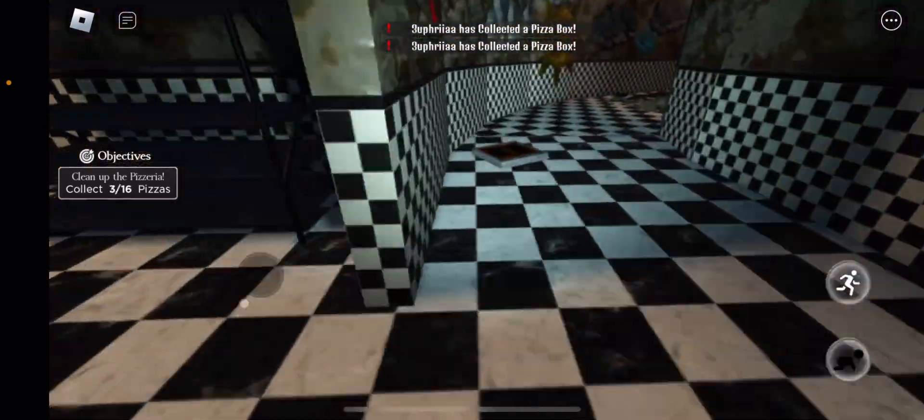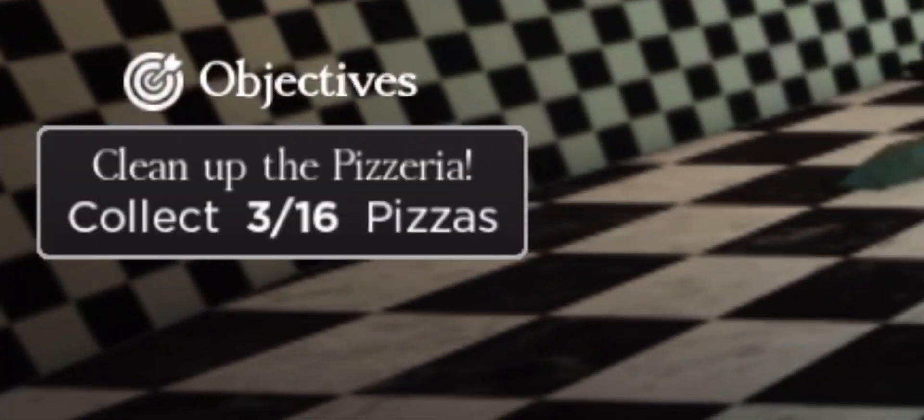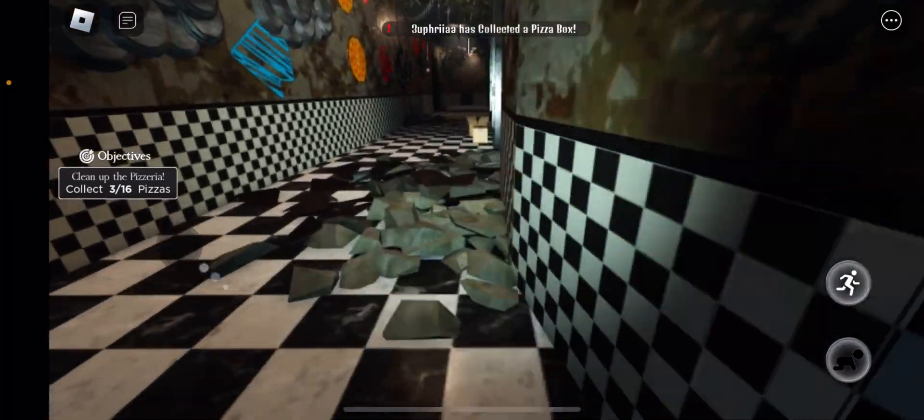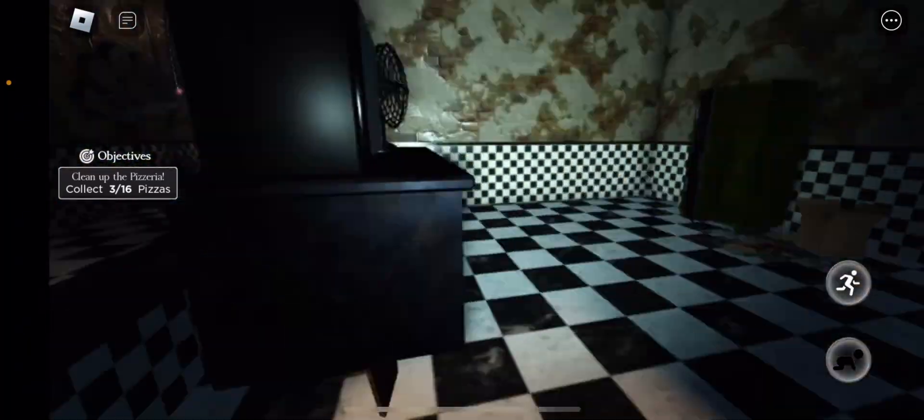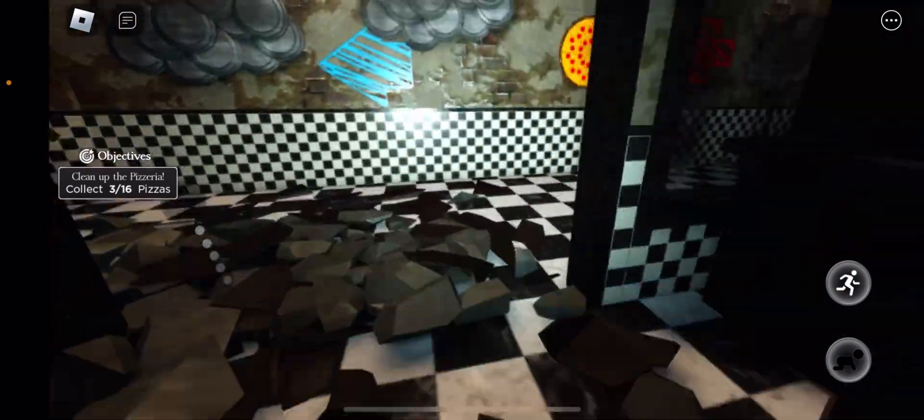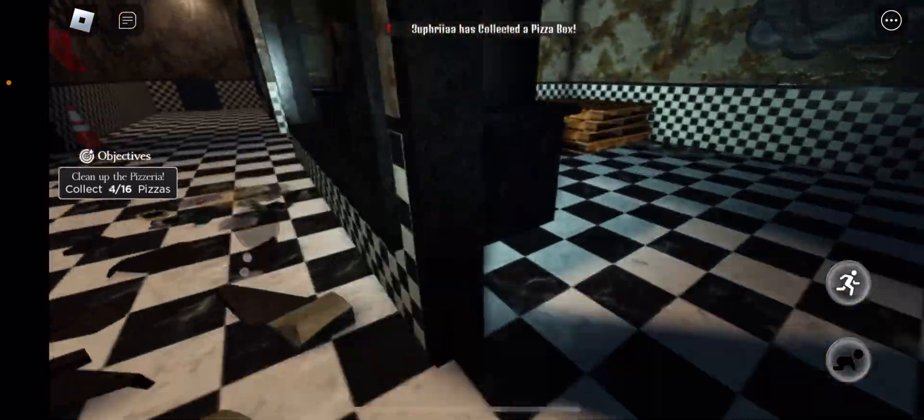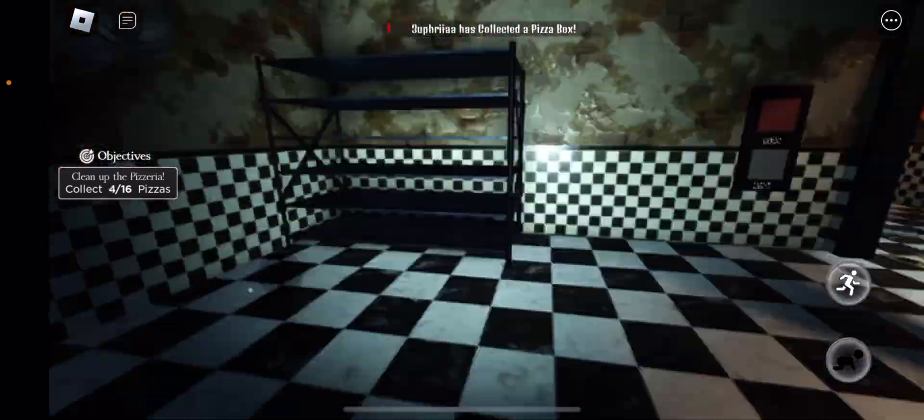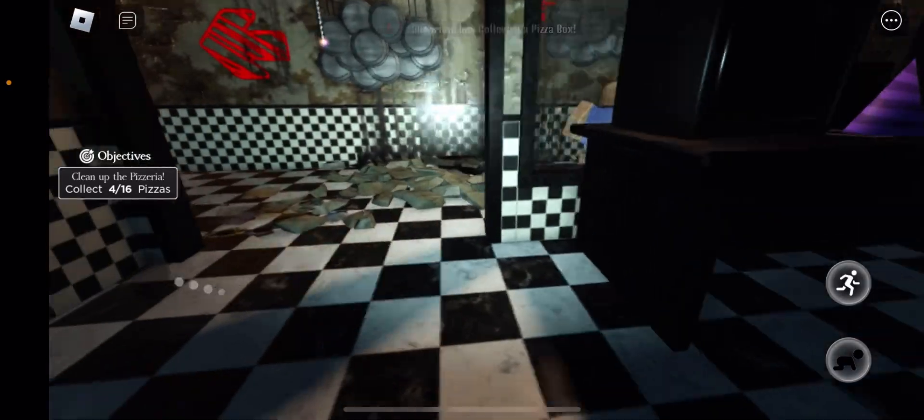Oh, okay, so it's kind of like we have to find pizza boxes. Okay, that's easy enough, right? Yeah, that should be decently easy.